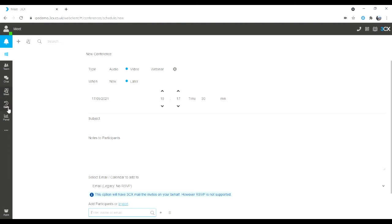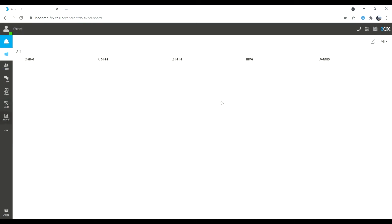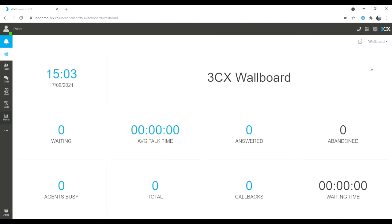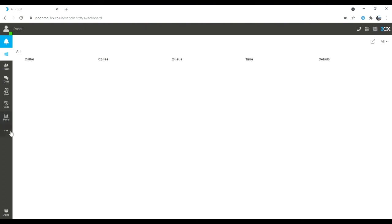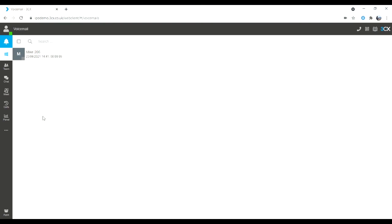Going on down the left hand side, I have my call log. The panel has replaced switchboard, but all of the options previously available are now tucked into the corner here — so I have the wall board, the reminders if you choose to have the hotel package. The ellipsis takes me into contacts, my voicemail tab, and settings.